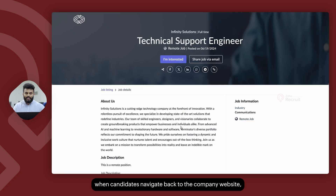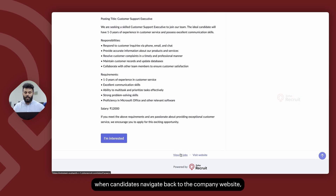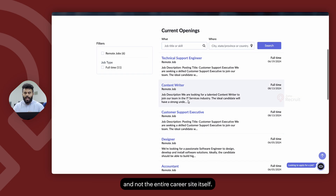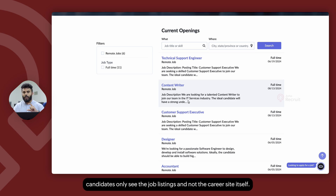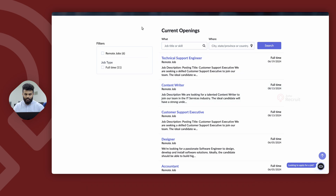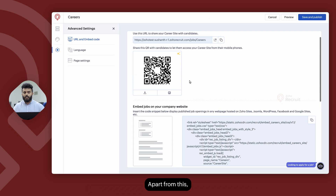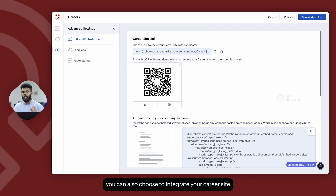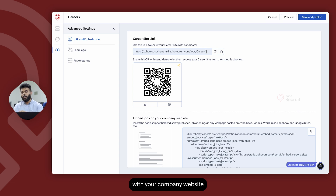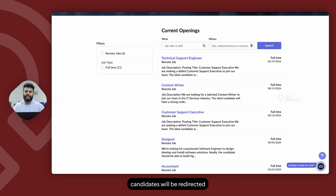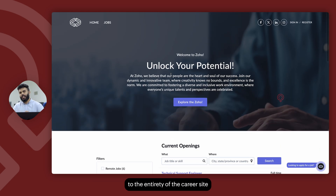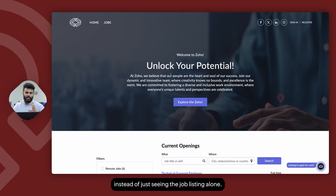The embed code can be integrated with your company website so that candidates only see the job openings listed on the career site and not the entire career site itself. Alternatively, you can integrate your career site with your company website using the career site link as a redirection link, so candidates are redirected to the entirety of the career site instead of just the job listings.